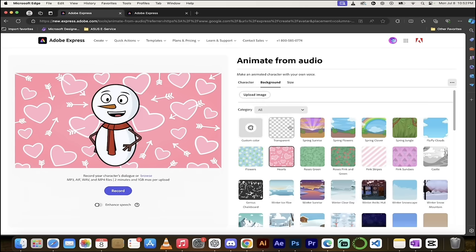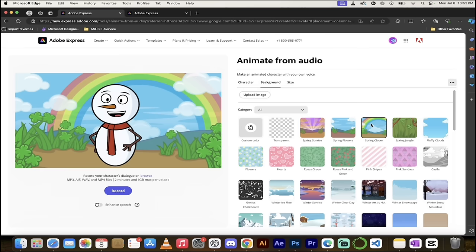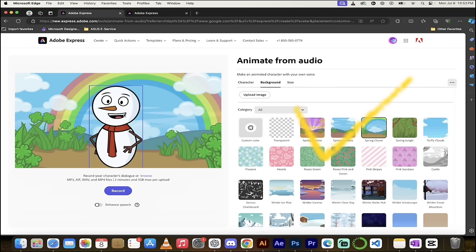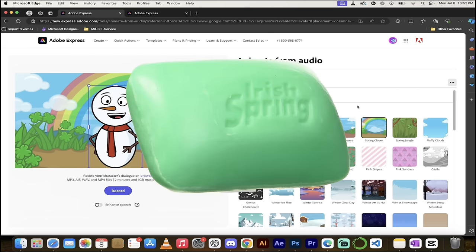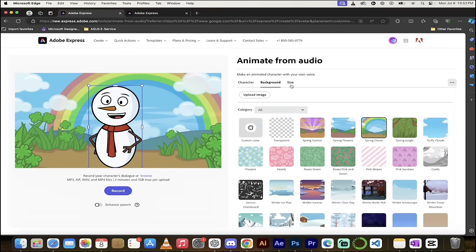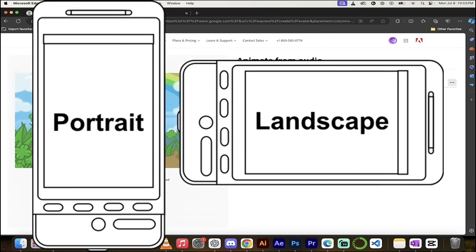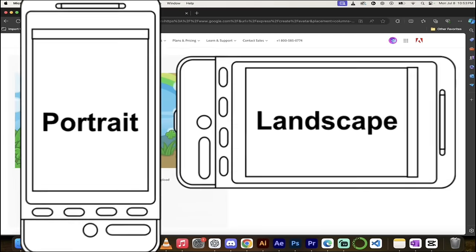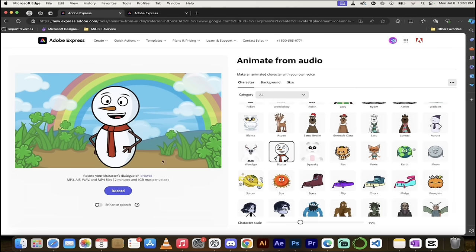Then you can select the background. You can either make it a solid color by clicking here. You can have a transparent background or you can have something cool in the back. So I'm going to have a spring clover. Okay, so we got like this snowman with a nice spring, Irish spring day behind it. Good enough. And last but not least, you can select the size if you want it to be a landscape. Traditional YouTube style or shorts, YouTube shorts, TikToks, things like that reels. You can select this style. I'm going to keep it the way it is. And then all you need to do is click on record. I'll just go ahead and do that. Watch this.